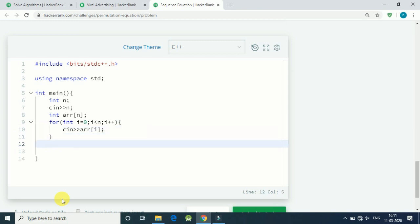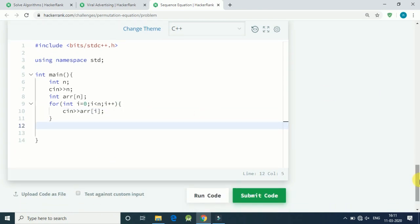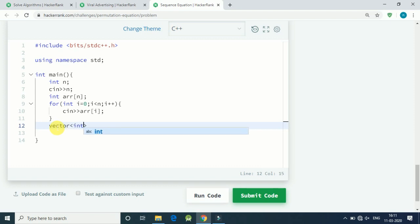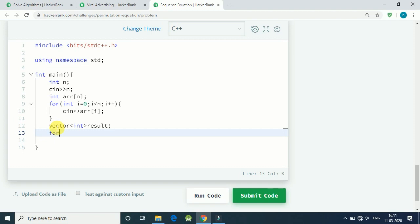Now the solution is very simple. We have to run two time for loops. First of all let's declare a vector to store our value of our output. So vector integer type, let's call it result.